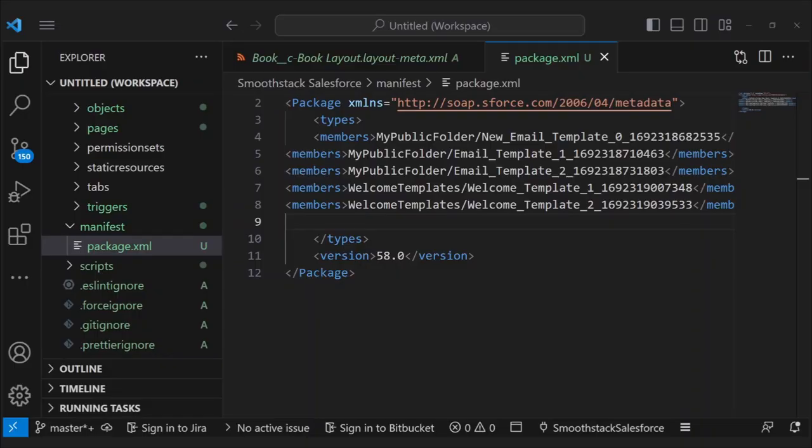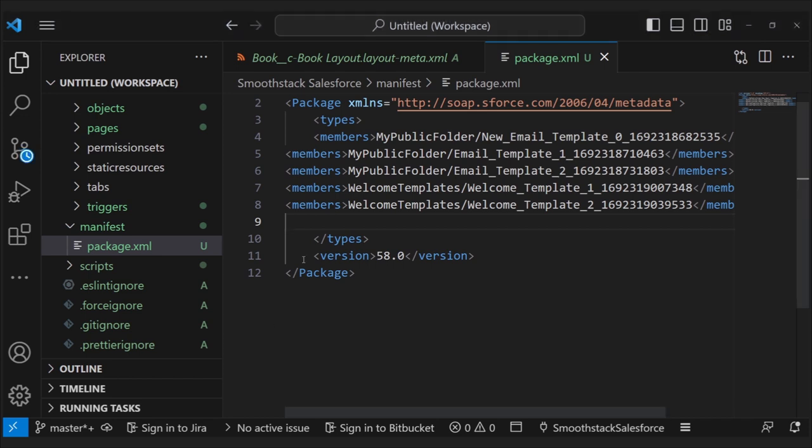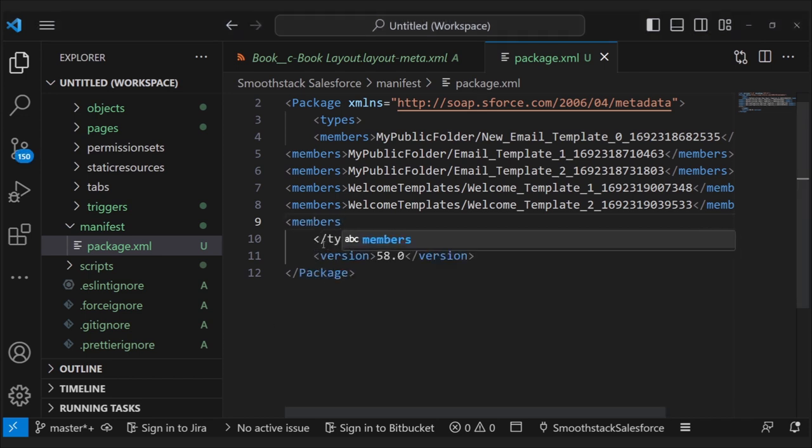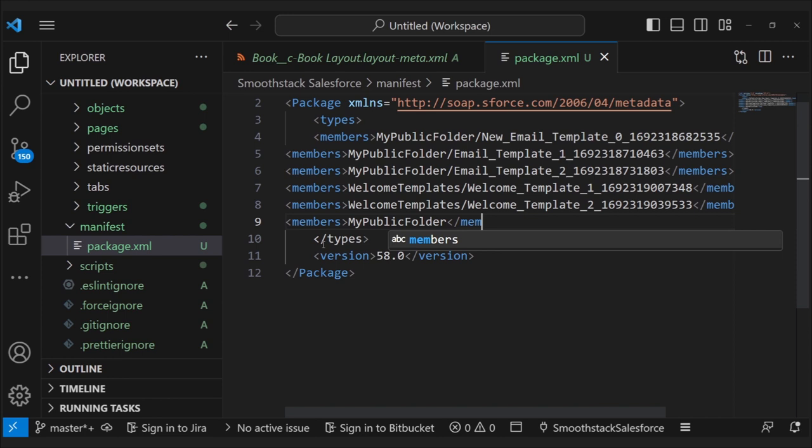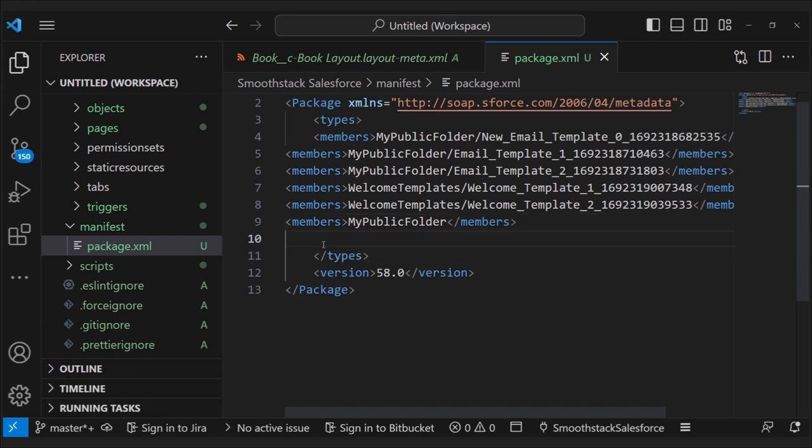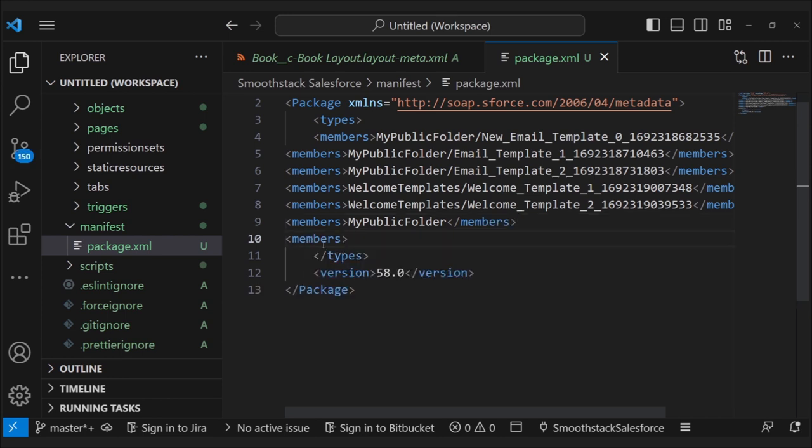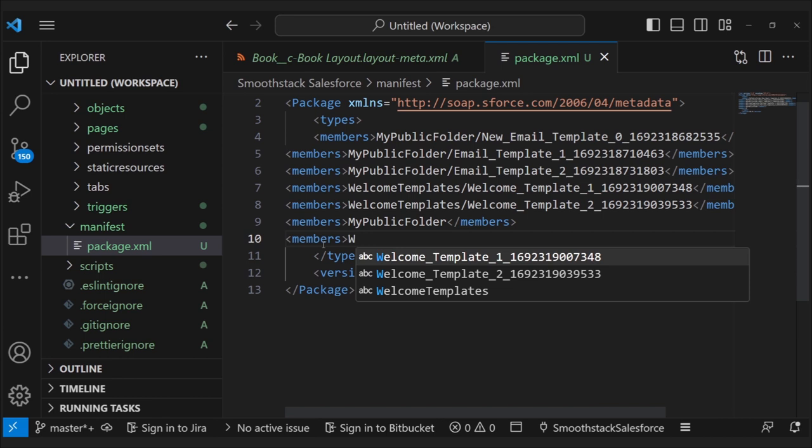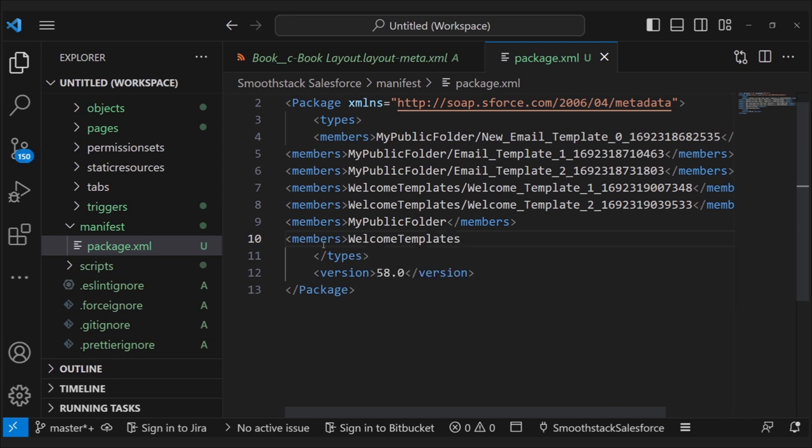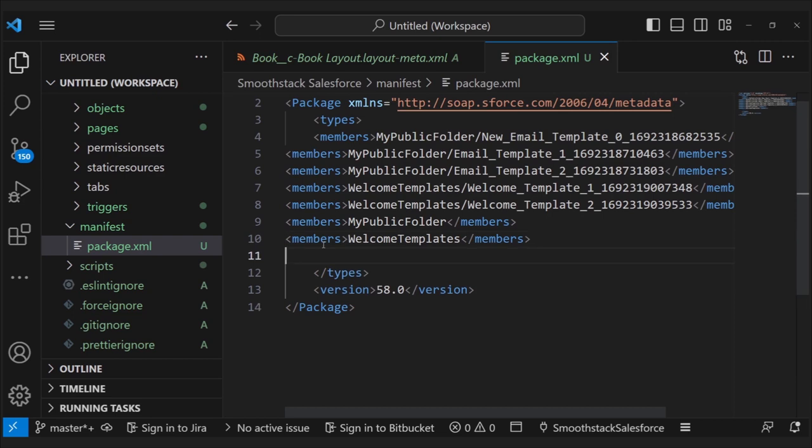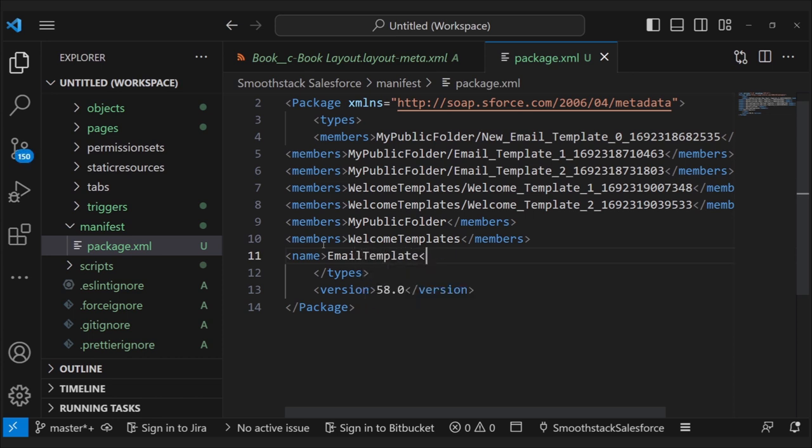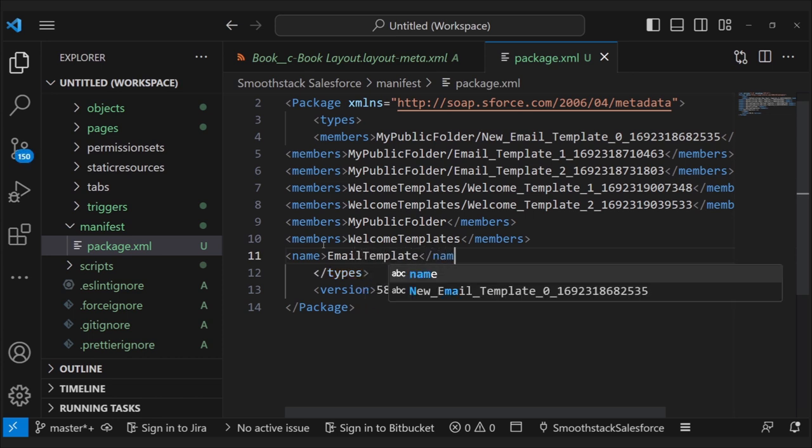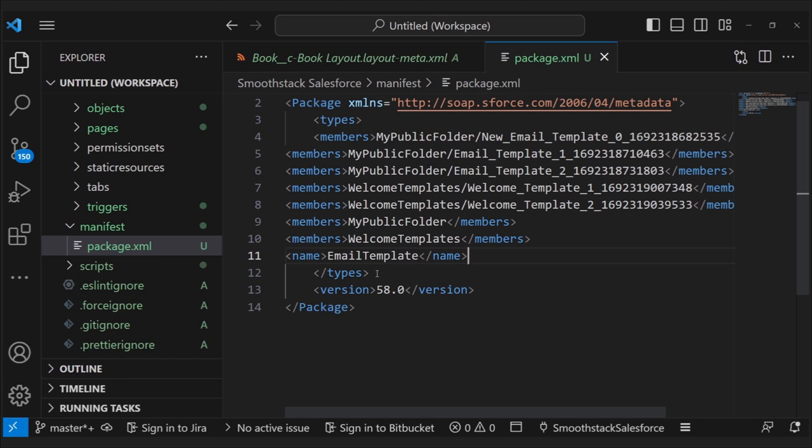Then from there, you're also going to want to retrieve the metadata for the folders themselves. So just put the same thing that you put for the templates, but with the folder developer names only. And then you're going to want Salesforce to know what type of metadata you're retrieving. So you put this line. Here. And then you save.